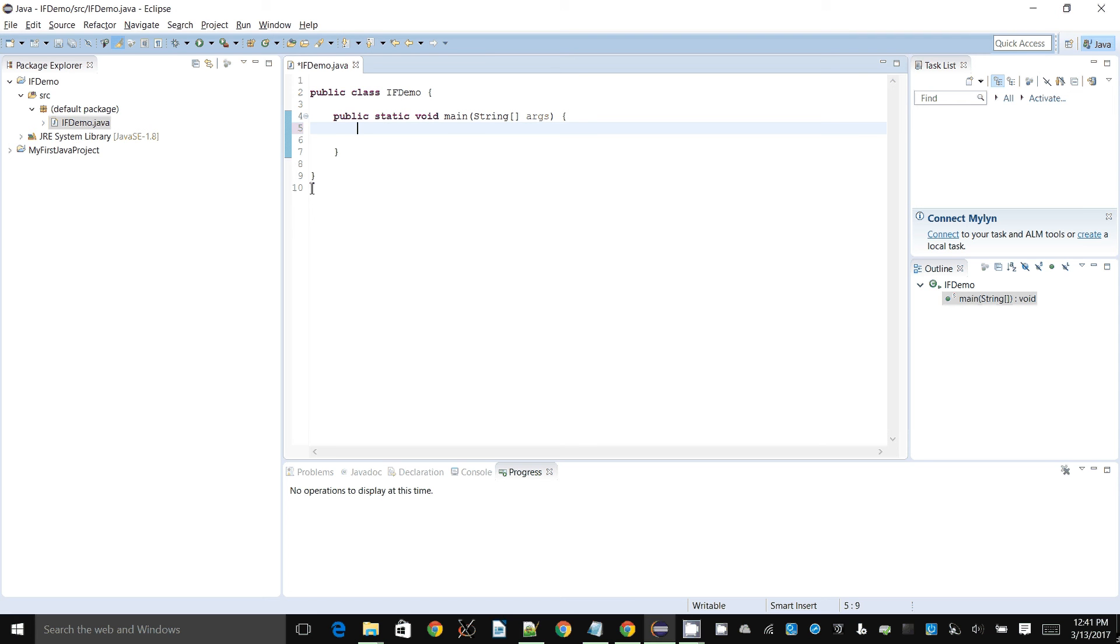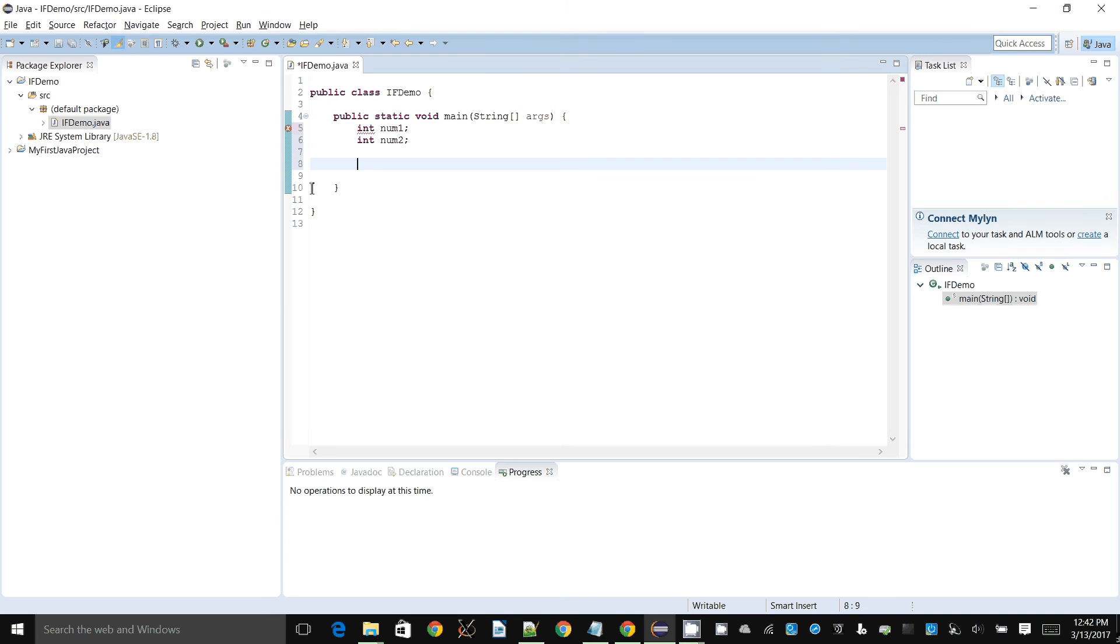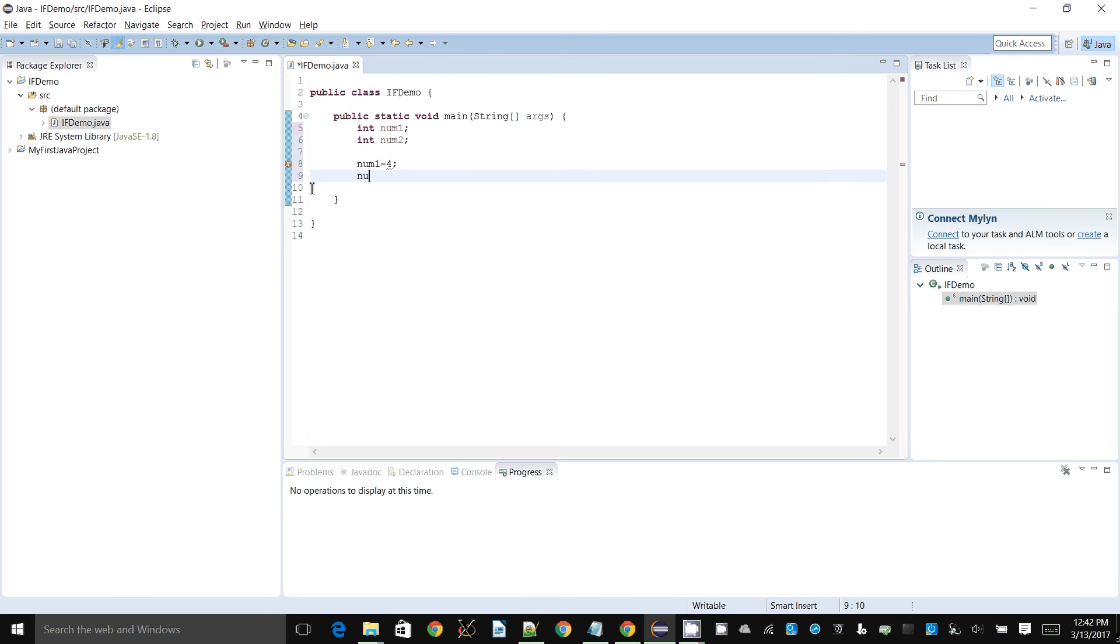Let's try to compare two variables. Let's say I have an integer called num1 and I create another integer called num2. I might assign a value, let's say put value 4 into num1, and num2 I want to put value 7.